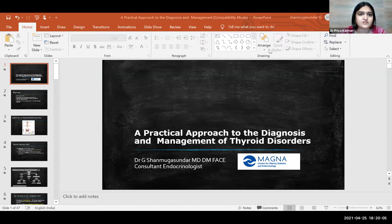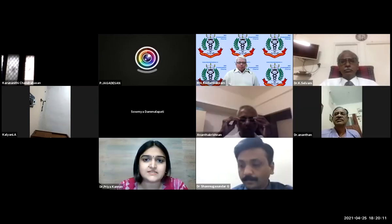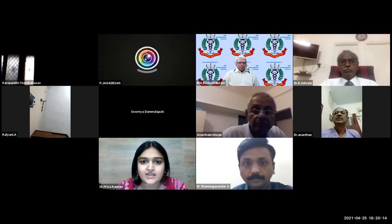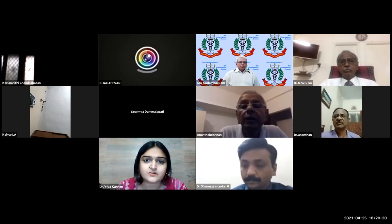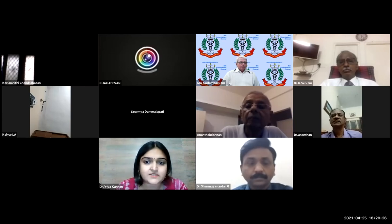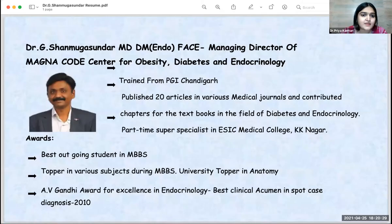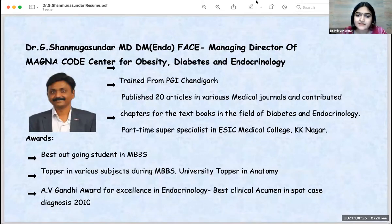A small introduction about Dr. Shanmugasunda. He is the Managing Director of Magna Core Center for Obesity, Diabetes, and Endocrinology. He was trained from PGI Chandigarh, has published about 20 articles in various medical journals, and has also contributed chapters in textbooks in the field of diabetes and endocrinology. He is a part-time super specialist in ESI Medical College, K.K. Nagar. He was the best outgoing student in MBBS and a topper in various subjects, including university topper in anatomy.